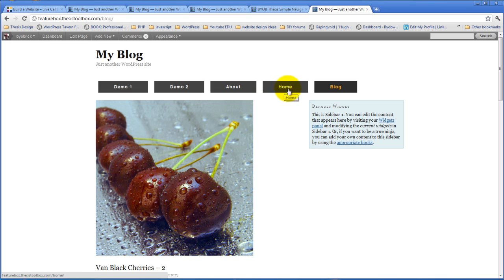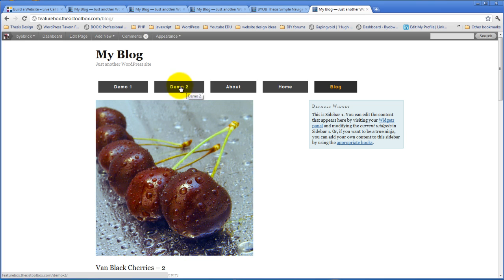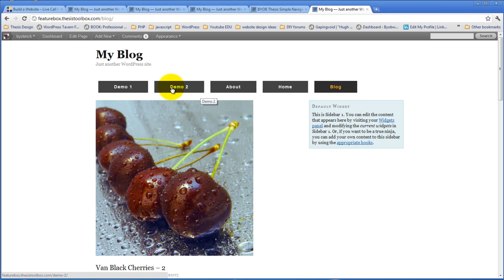Right, they seem close because demo one and demo two are larger than, say, blog, because the text is larger. The space on either side of the text is exactly the same, but the menu itself is larger.